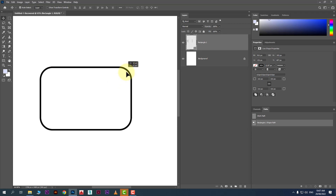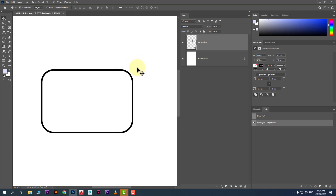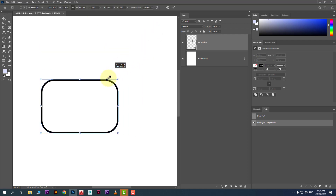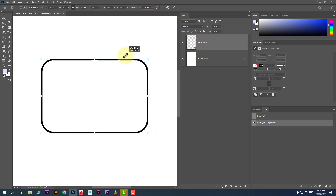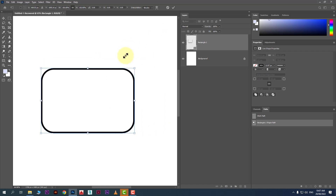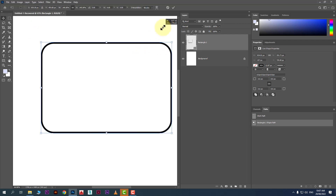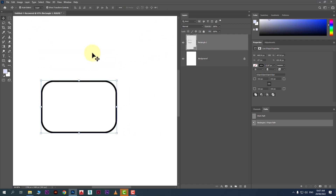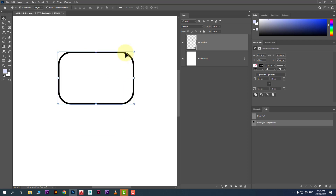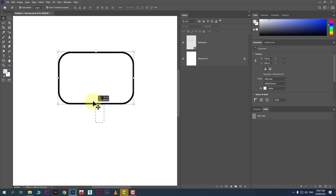If you want to resize a shape, you cannot resize it freely like in Illustrator — you have to press Ctrl+T to transform it. Whenever you want to resize anything, press Ctrl+T. Alternatively, if 'Show Transform Controls' is active, the transform handles will show for every selected layer.